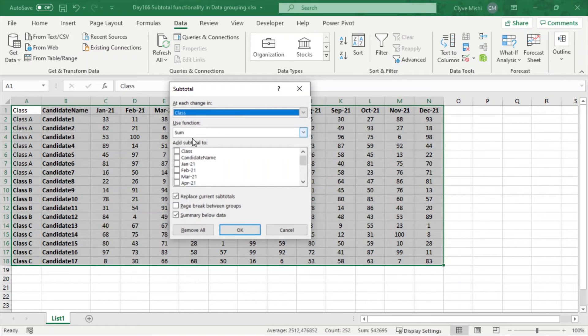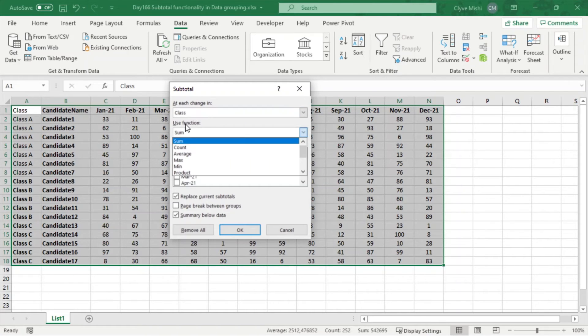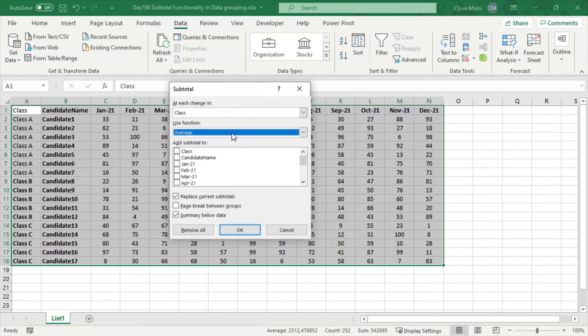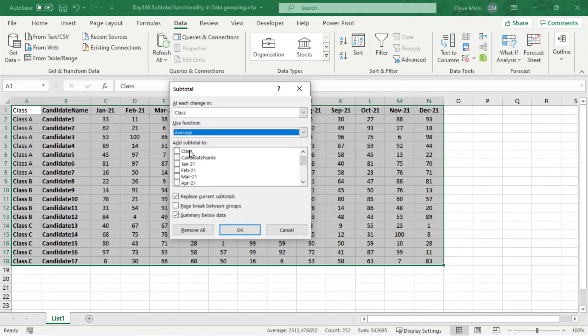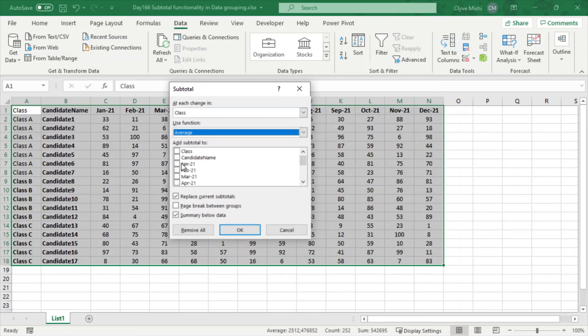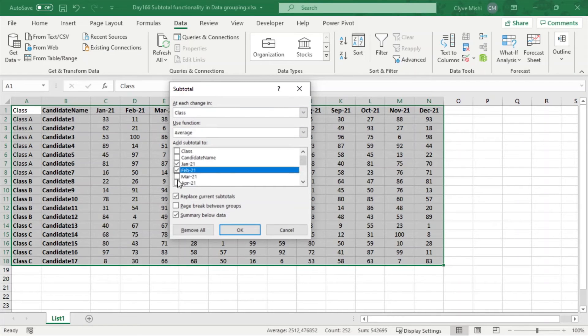Then it asks you what is the function you want to use. Do you want to do a count? Do you want to do an average? I want an average. Then it's asking you which columns do you want to add subtotals—do I only want to add subtotals in Column 1, Jan, Feb, or do I want to add in all the columns? So I want to add in all the columns, so I'll just tick all the columns.